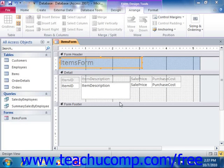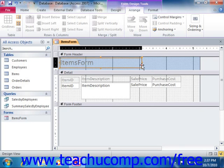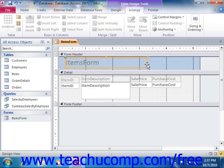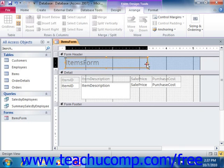When you place controls onto a form or report in Design View, you can either enable or disable the Snap to Grid feature. When enabled, it forces the controls to align themselves with the underlying grid in the form or report. If disabled, you have greater flexibility in placing controls on the form or report, but you may find it slightly more difficult to align the controls with one another.